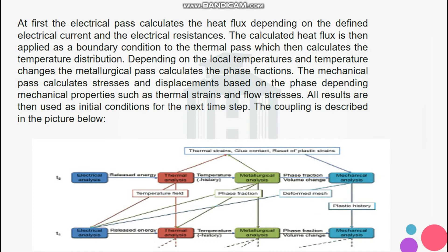Resistance spot welding is simulated using electrical-thermal-metallurgical-mechanical coupling. At first, the electrical pass calculates the heat flux depending on the defined electrical current and the electrical resistance. The calculated heat flux is then applied as a boundary condition to the thermal pass, which then calculates the temperature distribution.